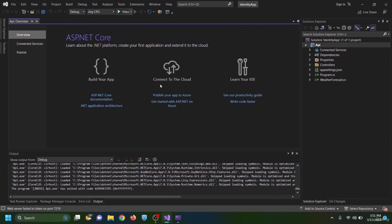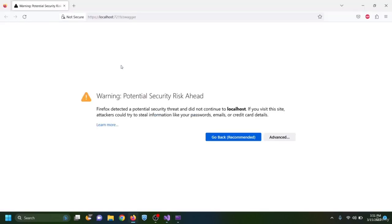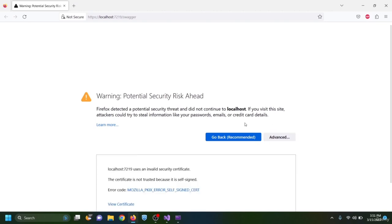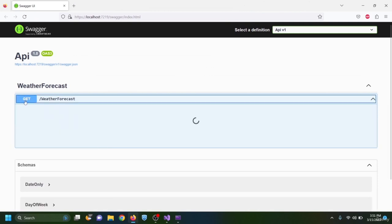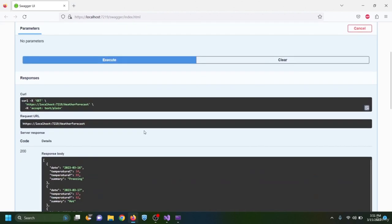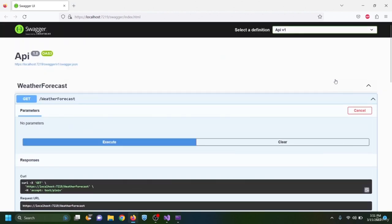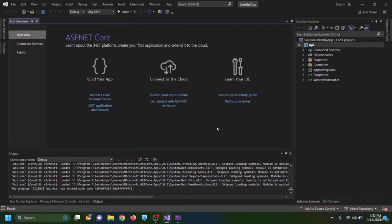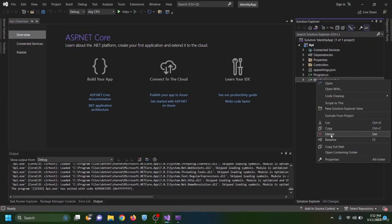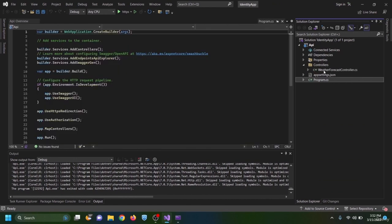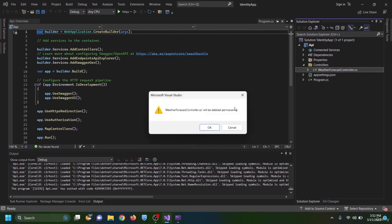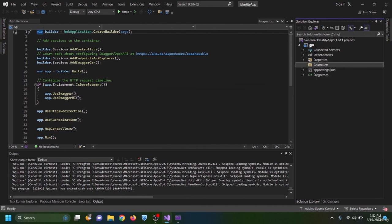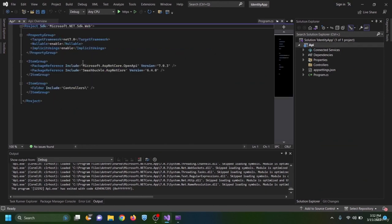The project has been created. Running the project starts Swagger — I accept the HTTPS risk and try the weather forecast endpoint which returns data. We are not going to use the weather forecast, so I remove it from the controller folder. I then double-click the API .csproj file and disable both nullable enable and implicit using.